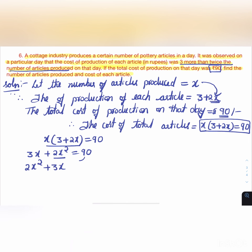Shifting 90 to the left side: 2x² + 3x - 90 = 0.